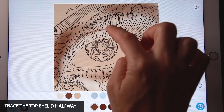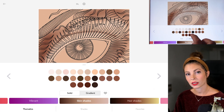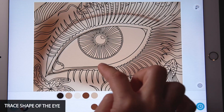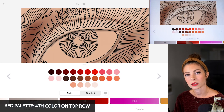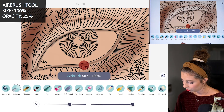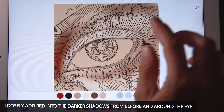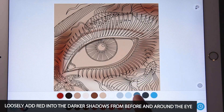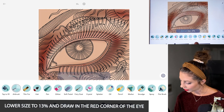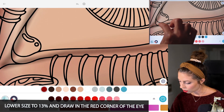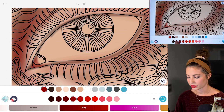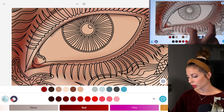I'm just drawing that eyelid halfway, and then using the last color on the bottom row, let's just trace the shape of the eye, going all the way around. Using the red palette, select the fourth color on the top row, and then with the airbrush tool, set the size to 100 and opacity at 25. Now I'm just adding in some shadows broadly into those same shadow areas as before, and also just kind of adding it around the eye to add some life to it. Lower the size down to 13, and you can draw in the corner of the eye — that's nice and red. Drawing this really loosely; the template lines are here for you just as a guide.